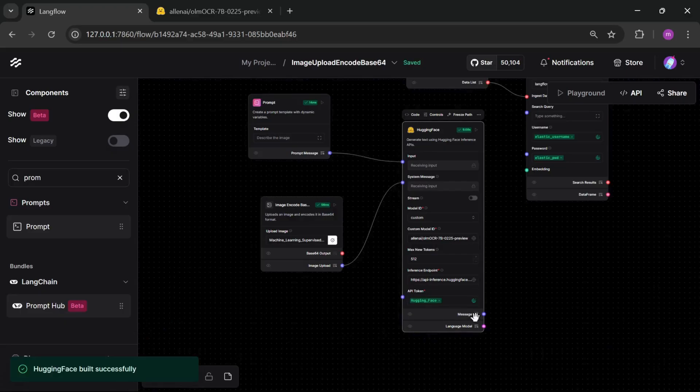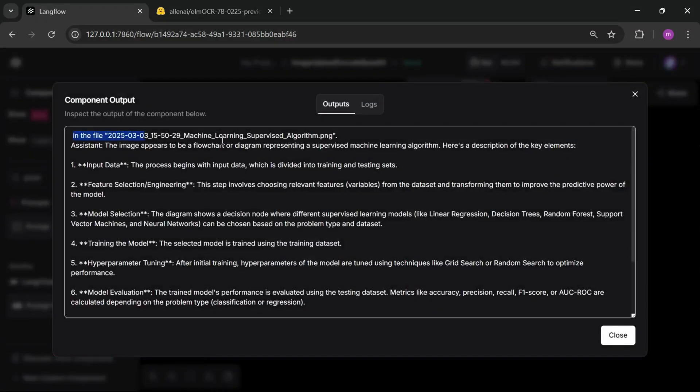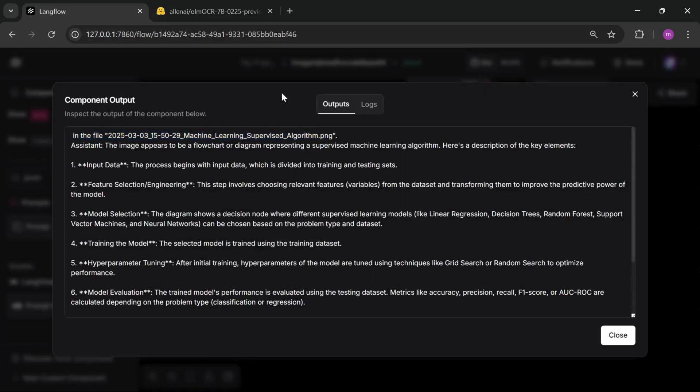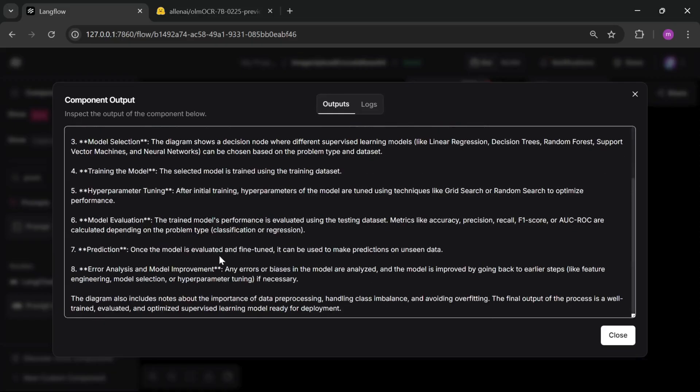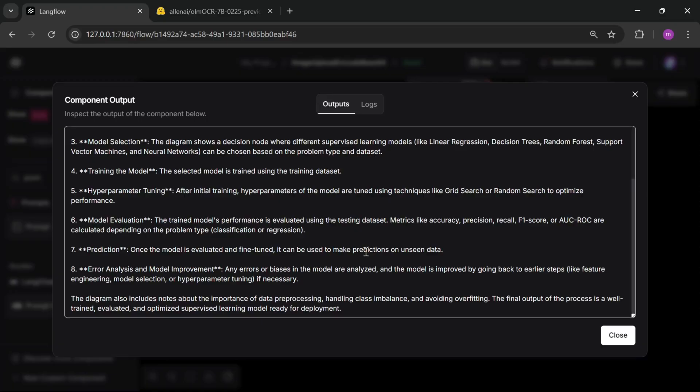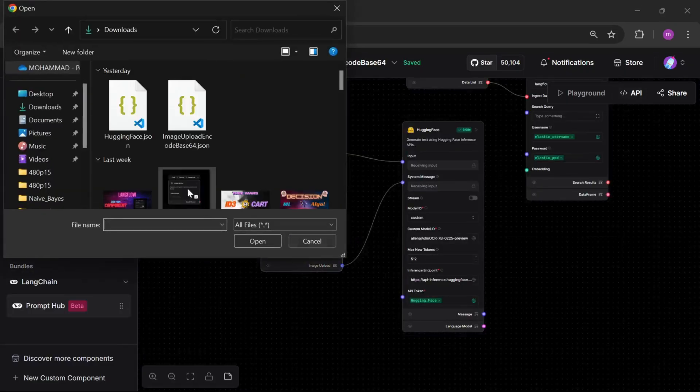Let's run successfully. Just check the message. Here we can see the message: image load successfully. And the image appears to be flowchart or diagram representing a supervised machine learning algorithm. Here is a description of the key elements. It's not a good output, but this is just for demo purposes. How you can use your image for a vision model. You can directly send your vision model. You can change another one.